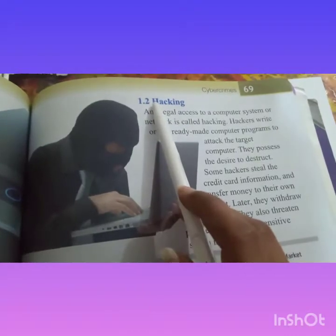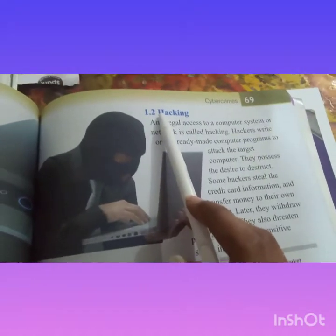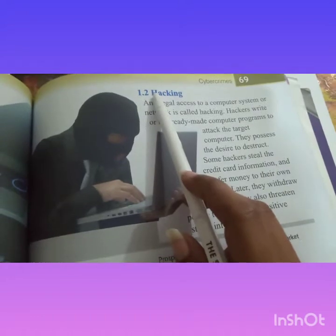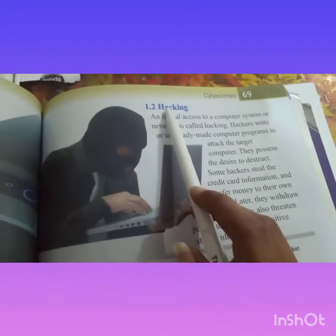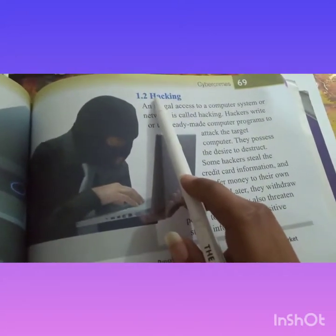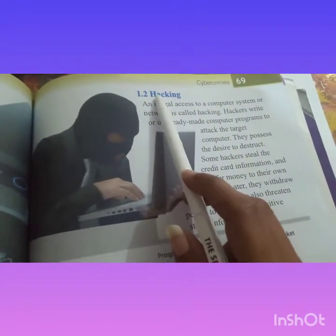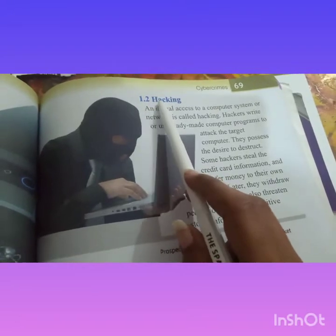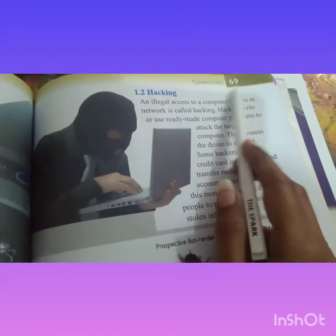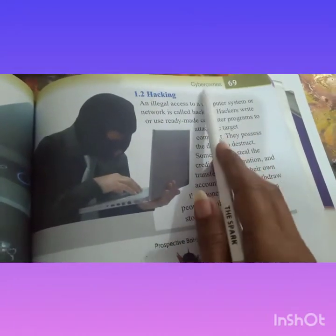Good morning students. I am your computer teacher Ms. H.D. Ramadhan. Today we will read video number 4, topic Hacking, page number 69, Cybercrime.